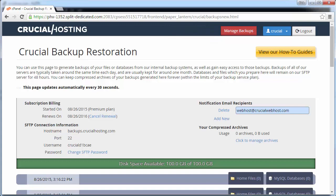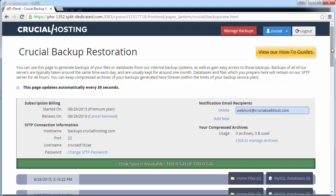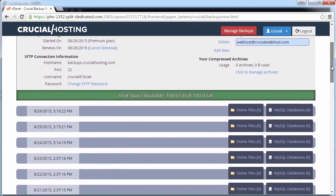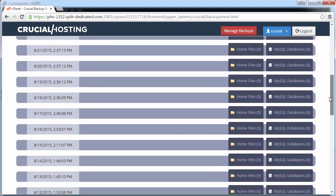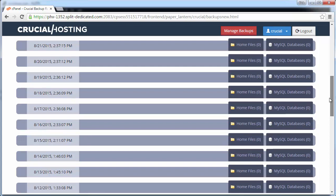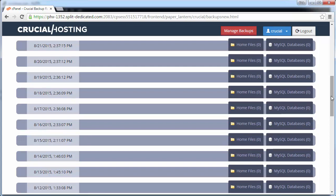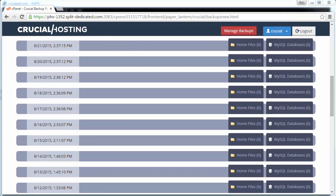The file changes were made five days ago, so we need a backup from six days ago to revert the file back to the way it was prior to the changes. So we're going to select the backup dated the 21st. We can see that this backup was taken at 2:37 p.m. Click on the Home Files tab to expand that archive and then click the Begin New Restoration link.